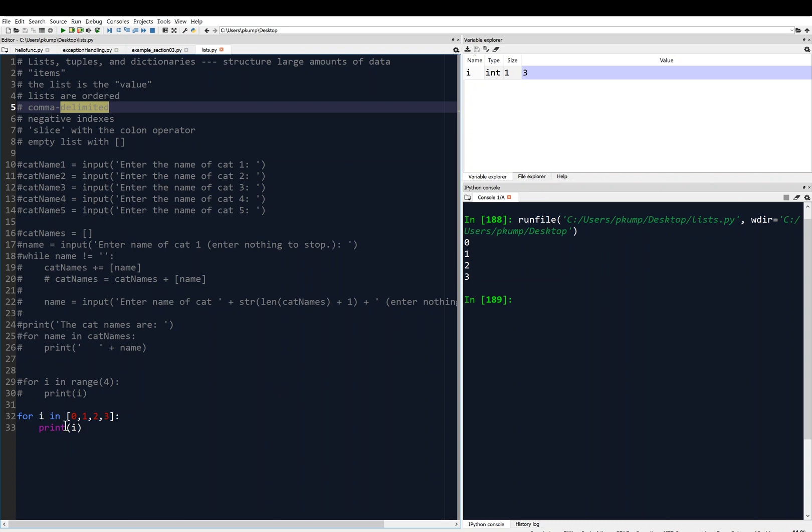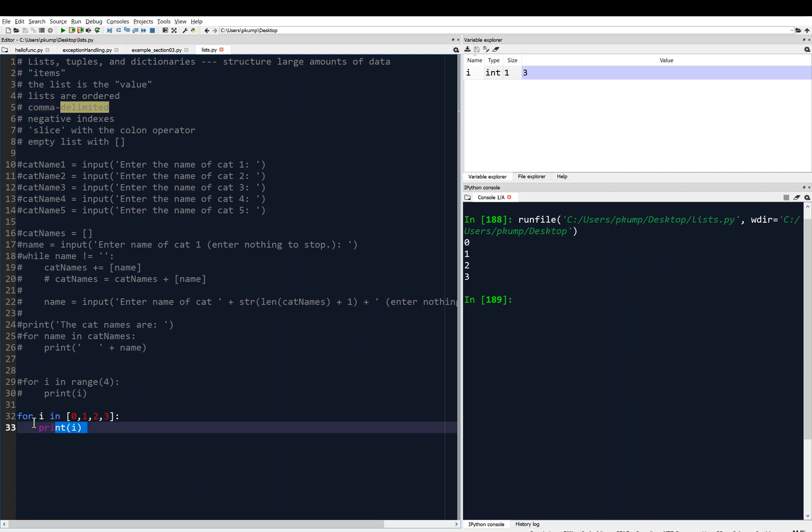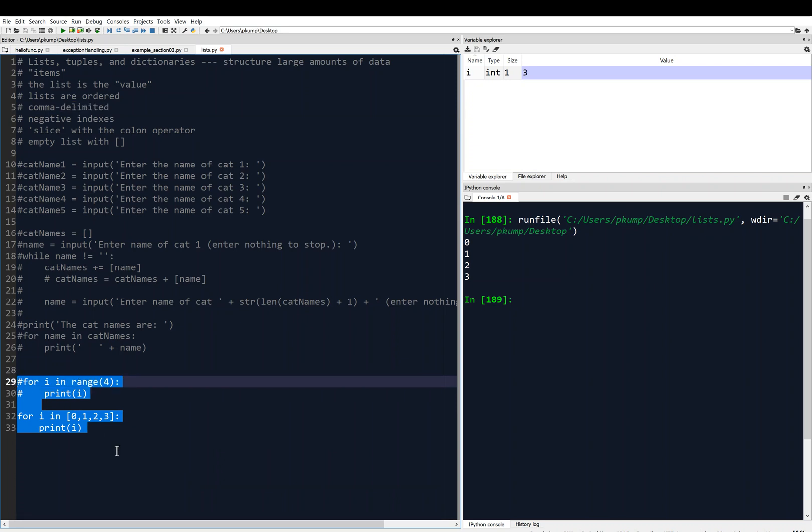You see how the for loop is working with the list. It's taking each item in the list separately. That's really cool, and that's really useful.